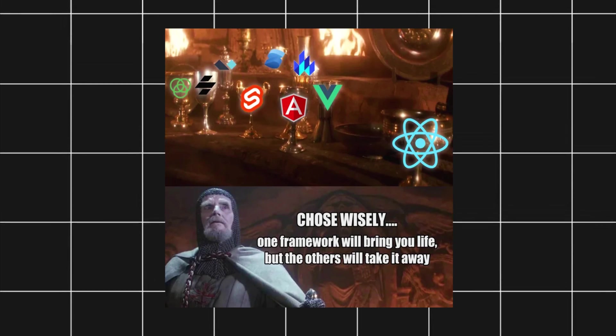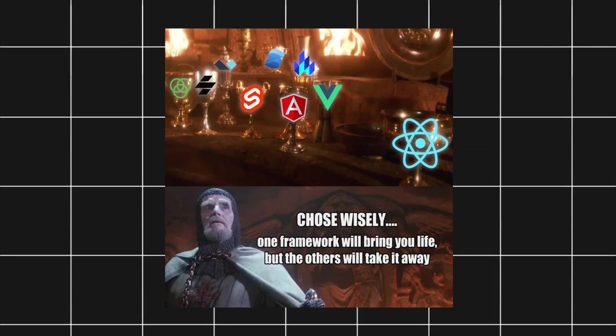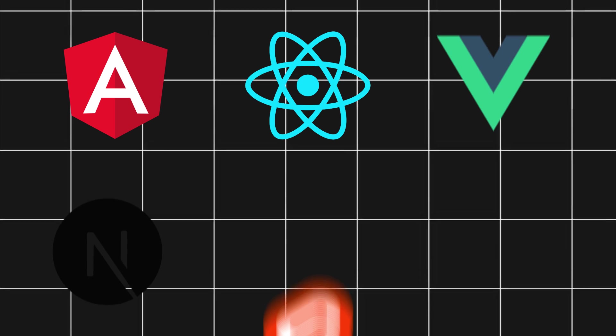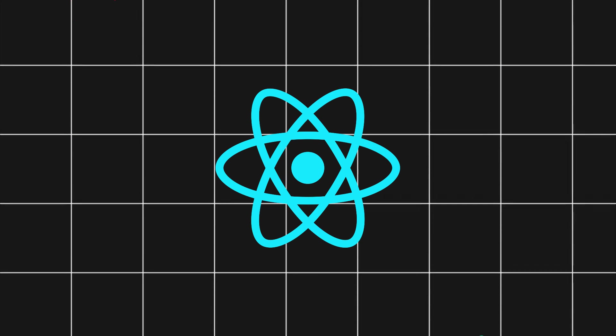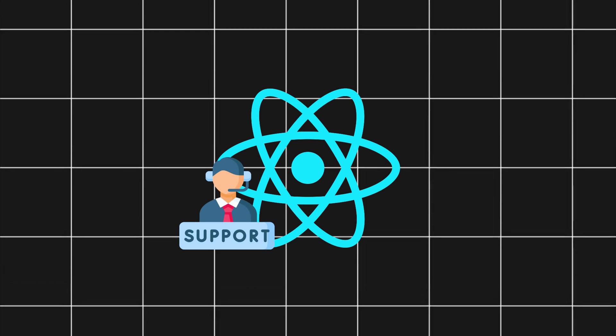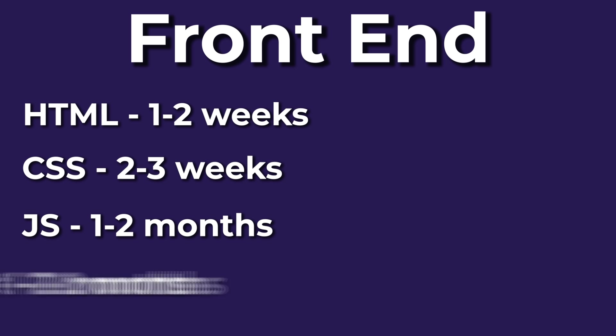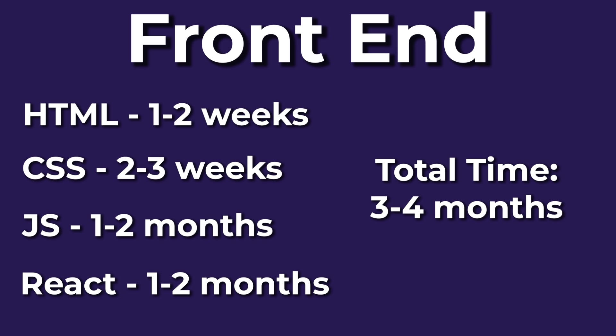There are many JavaScript frameworks, but I recommend going with React. It's the most supported and beginner-friendly. Learning React will take about a month or two.